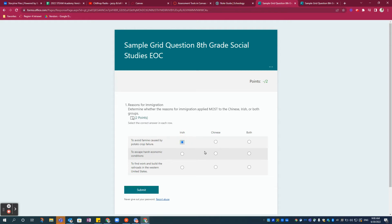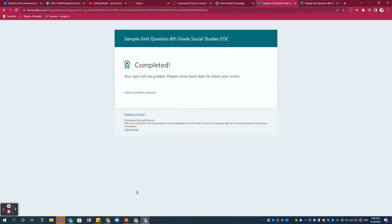So I'm just going to randomly choose some answers and click submit. The students get the answer: Your quiz will be graded. Please come back later to check your score.